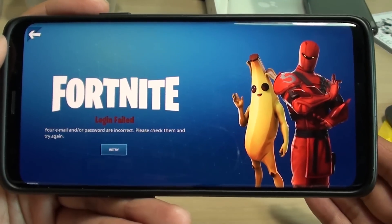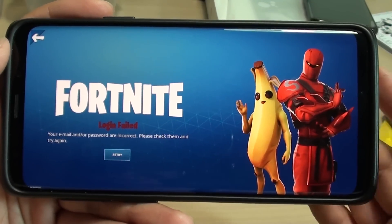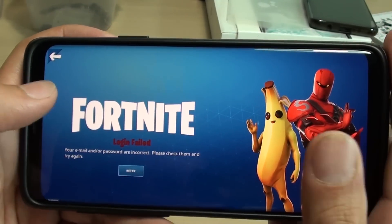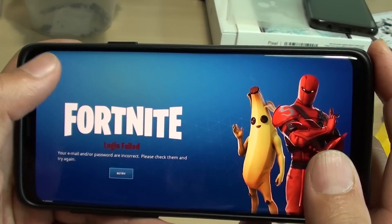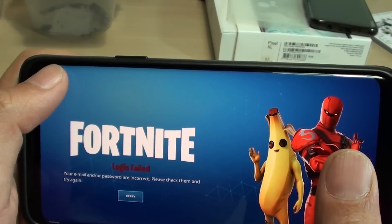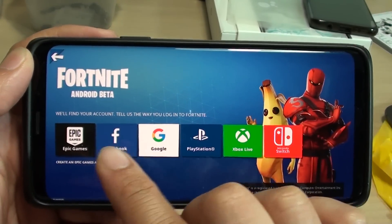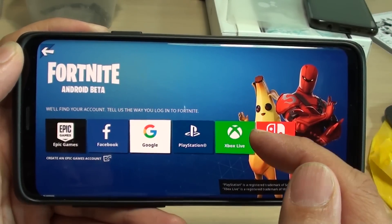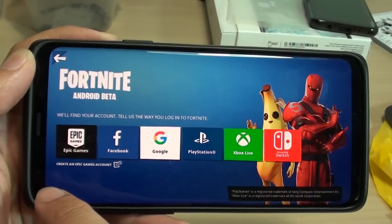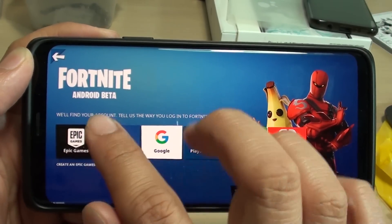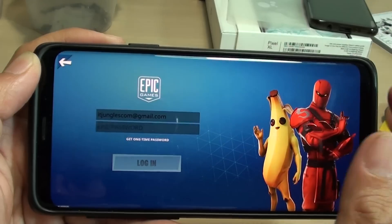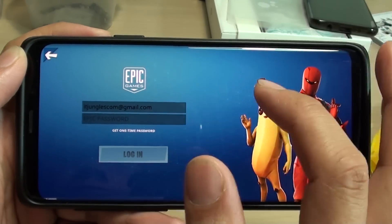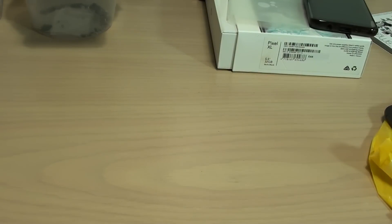Once it gets back online you may still have an error of logging in failed. When that happens, go to this screen right here and tap on the back key at the top, then tap on back. Once you get back to this screen, tap on the account you use to login — whether it's Nintendo Switch, Xbox, PlayStation, or simply the Epic Games account. Tap on that account and enter your account details and password.